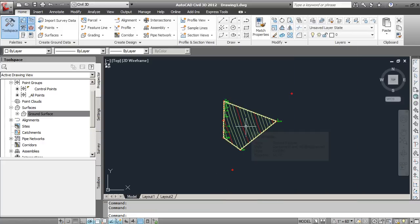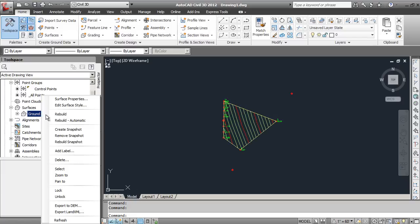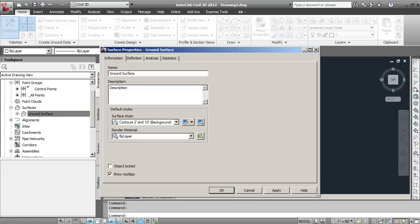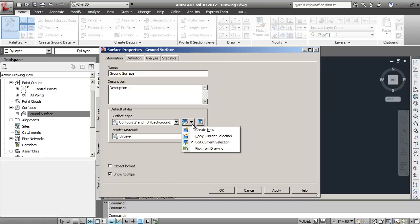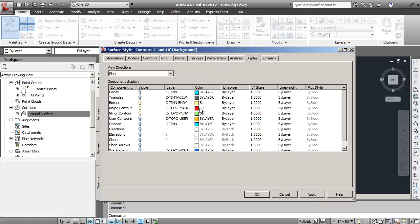That draws out the major contours a little more. Again, going into Surface Properties, there's all sorts of options here under the Edit Current Selection tab. You can also turn on the points within there, triangles, elevations, various things in terms of display.